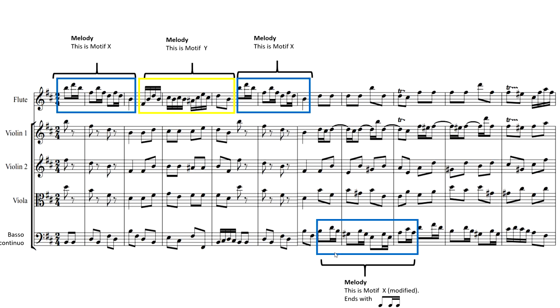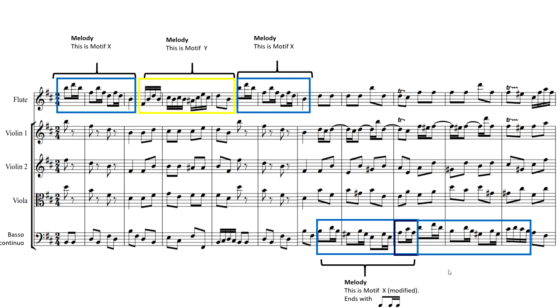Now we call it Motif X modified. He's developed it. The reason why we call it Motif X modified is because instead of ending on a crotchet as it does in the flute part here and here, he actually ends it with a quaver, a quaver, and two semiquavers just there. So he's modifying it, he's keeping it fresh, he's actually making it a bit more interesting to listen to. He continues using Motif X again. It's modified because it ends with semiquavers.